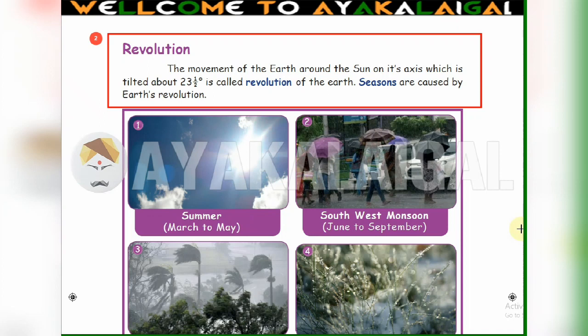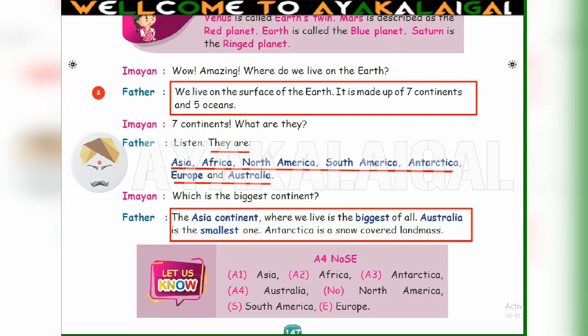Third question: Explain about the continents. Page number 147. We live on the surface of the earth. It is made up of seven continents and five oceans. They are Asia, Africa, North America, South America, Antarctica, Europe, and Australia. Thank you children.